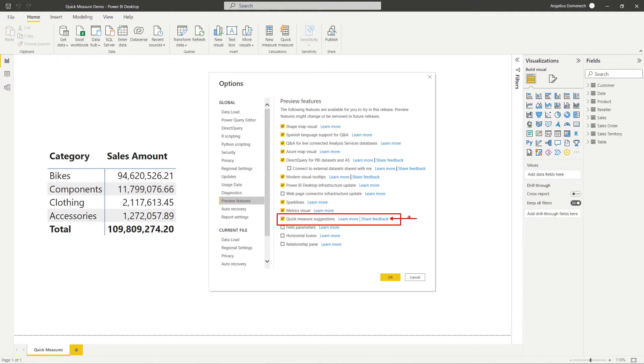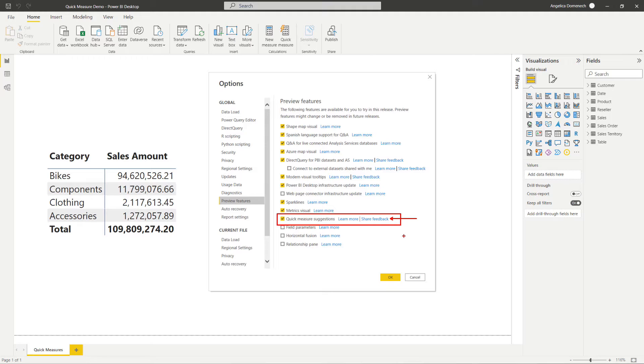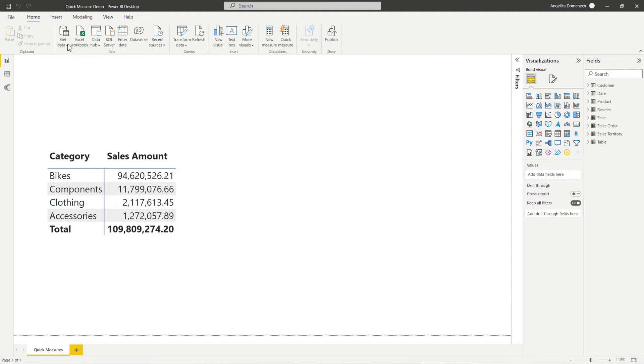So make sure you have this turned on, and then it's going to require you to restart your Power BI desktop. So go ahead, take care of that, restart your desktop, and then we will get started.